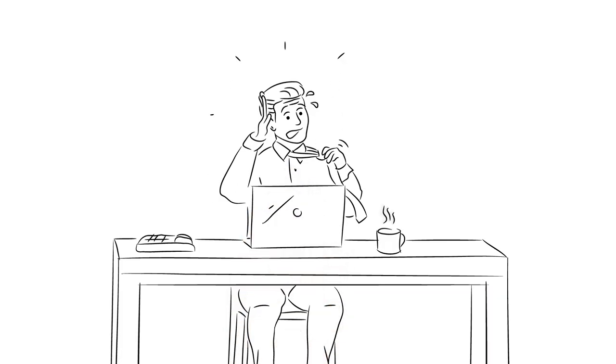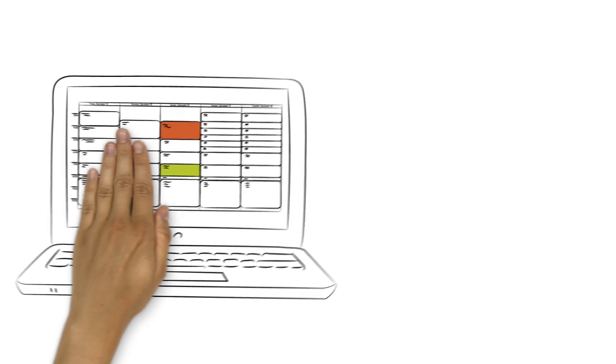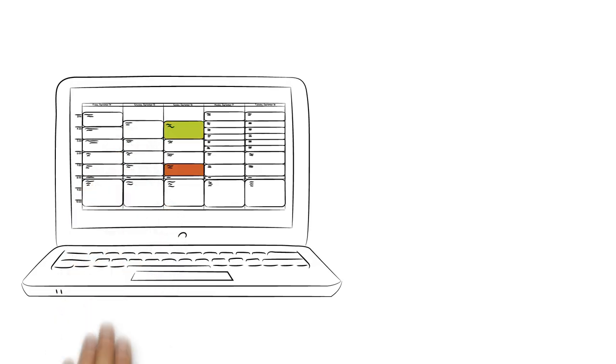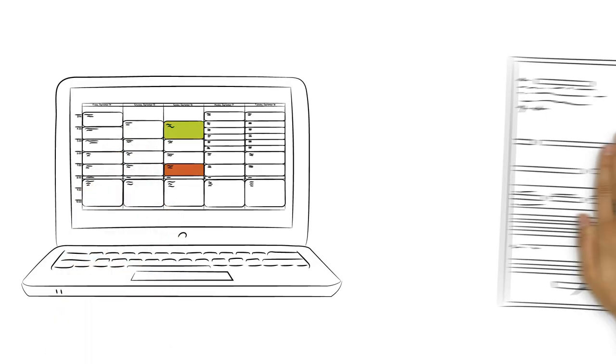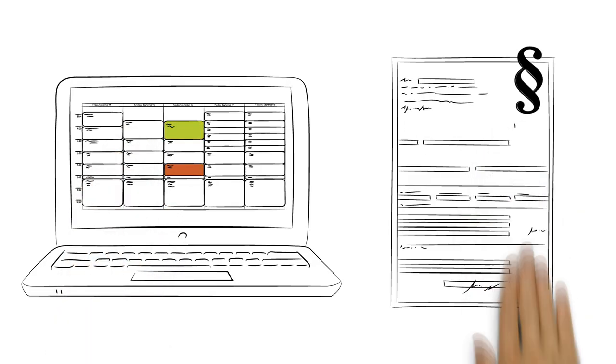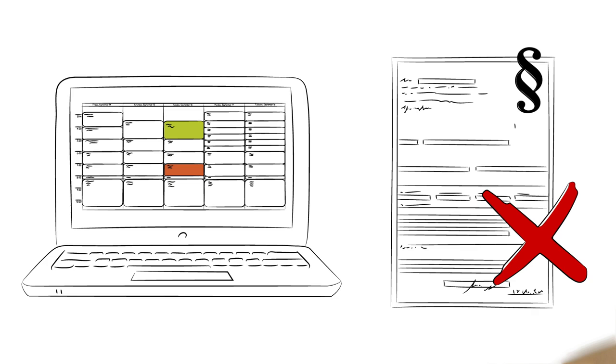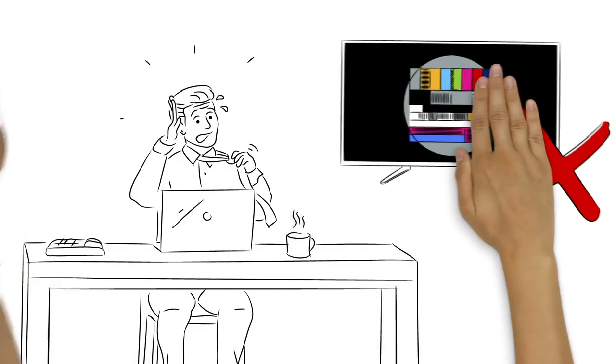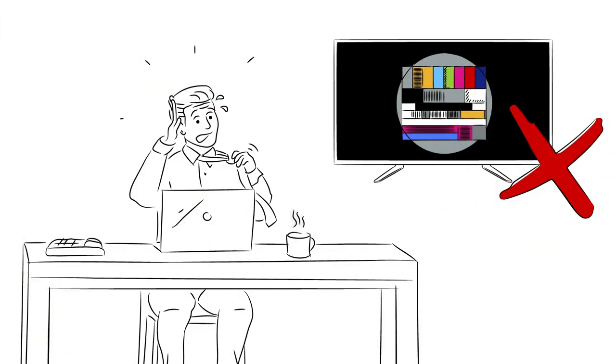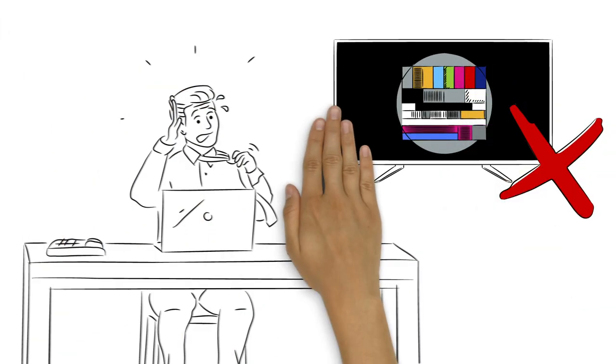John, the broadcast manager, has broken out in a cold sweat. The program changed on short notice, and the rights for the replacement program aren't at hand. This would be the worst time for a blackout. Everything must be done quickly.